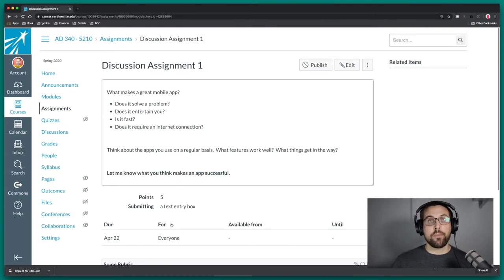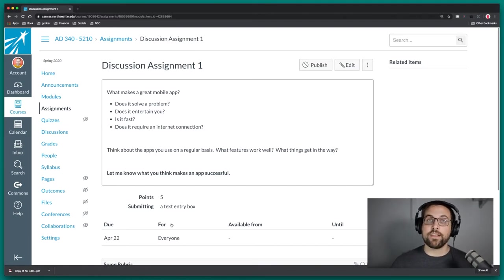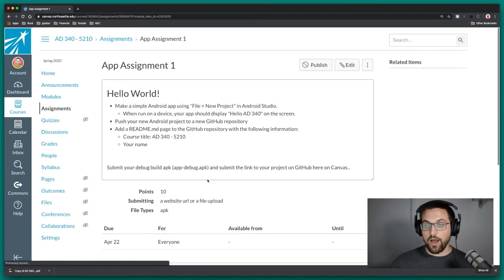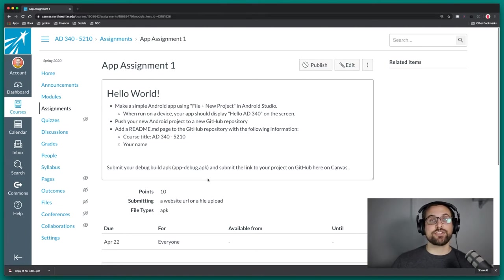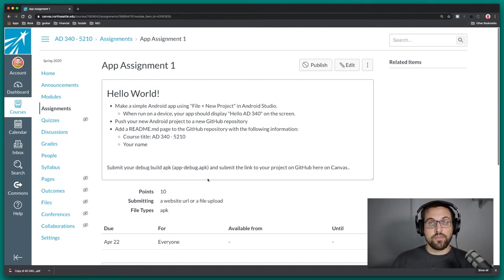For the discussion, think about: does an app solve a particular problem for you? Does it entertain you? Is it fast? Does it require an internet connection? We'll talk about some of these types of things later in the lecture. The app assignment this week — which will likely make more sense once we get into the lecture — we're going to build our first simple Android app, change a single text item, customize it a little bit, and then run that app. We'll walk through all of that in the demo later.